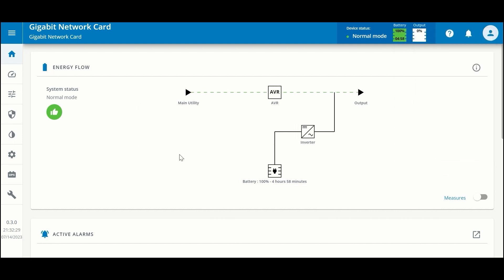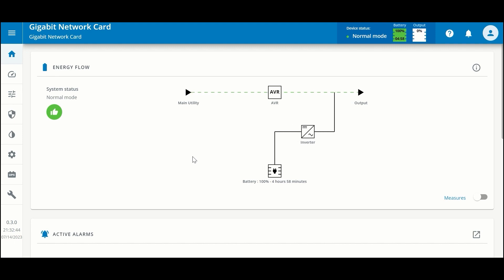The first section at the top is a synoptic of your UPS — a diagram of all the functional components. We can see that the system is normal and that power is flowing from the main utility through our active voltage regulation system on this particular model to the output. If we were to lose power, the battery would take over and provide power through the inverter.